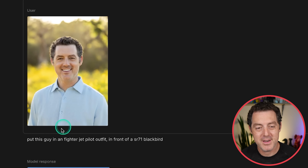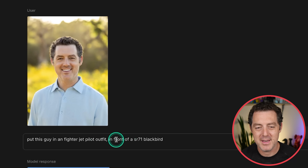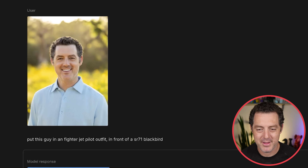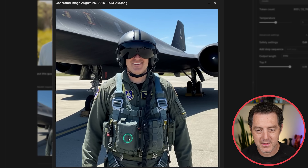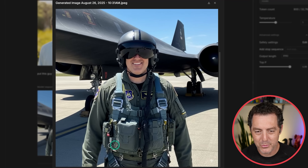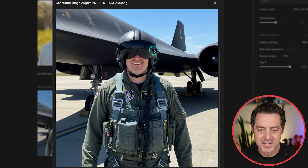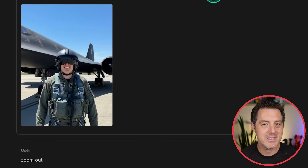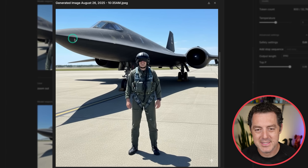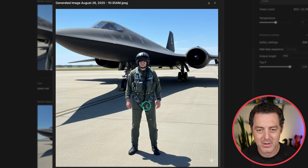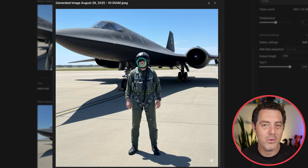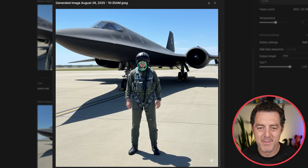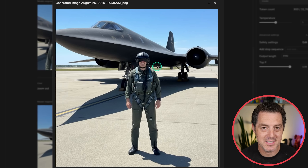I uploaded an image of myself and said put this guy in a fighter jet pilot outfit in front of an SR-71 Blackbird — and there it is. This is absolutely flawless. All the little details of the fighter jet suit, all the little clips and latches and rings. Plus we have the helmet with reflection, and if we look closely at the reflection, we can actually see somebody taking a photo of me. That is the SR-71 Blackbird in the background. I asked it to zoom out and now you can see more of the SR-71 Blackbird, and all of the detail remains consistent. Really the only thing from the original image is kind of the bottom half of my face.